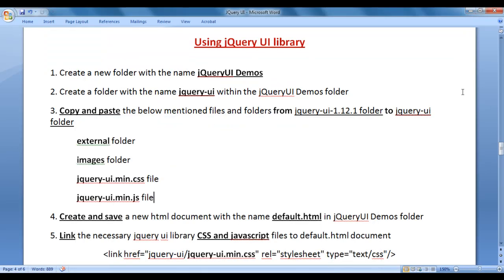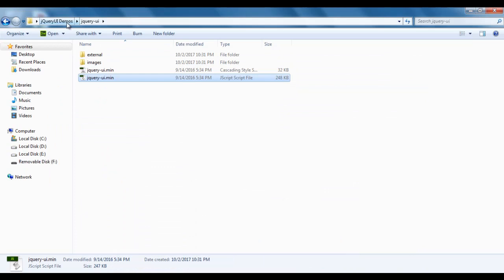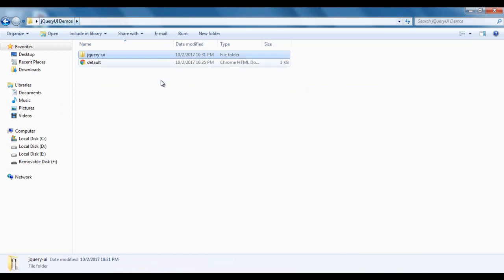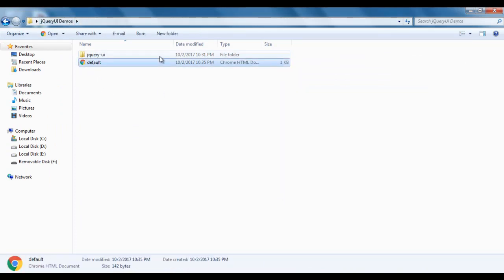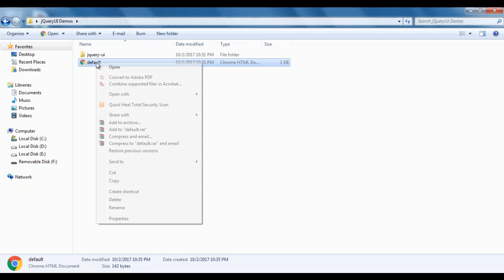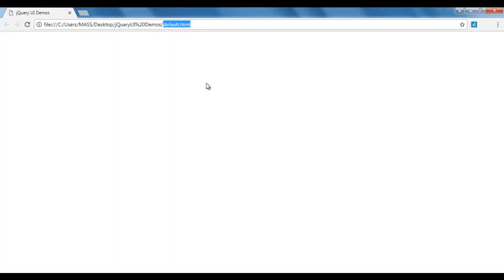I minimize Notepad and go to the jquery-ui-demos folder. You can see that default.html has been created. I right click on default.html and open it with Google Chrome. You can see that default.html is open in Chrome and the title is set to jQuery UI Demos.